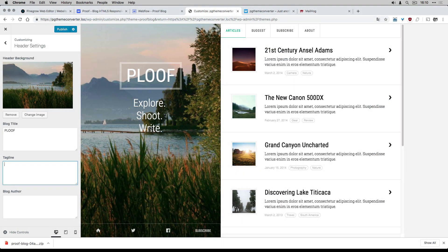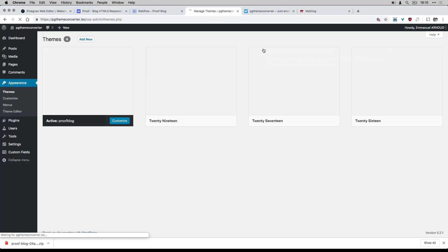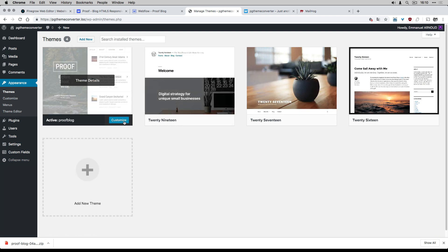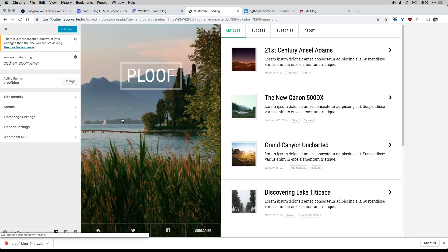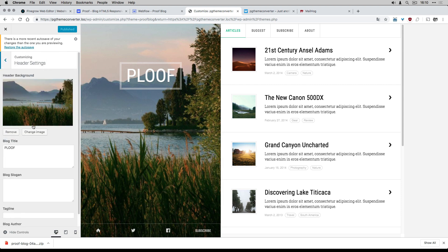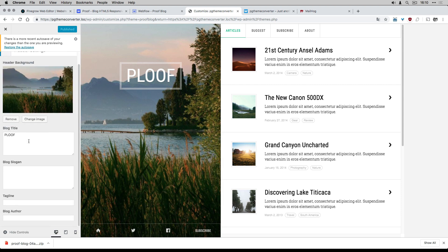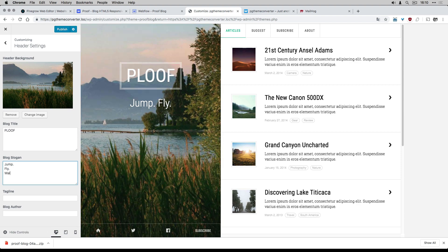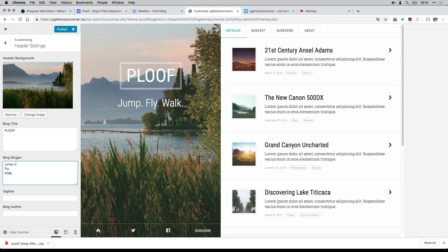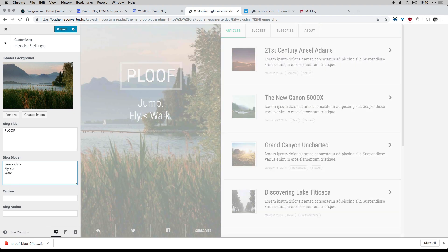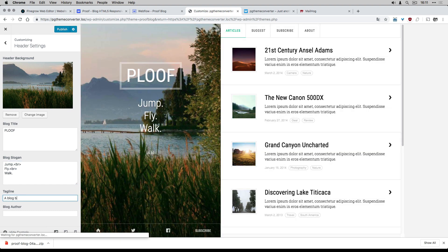Now I check the result on my local WordPress. I can change my blog title, the blog slogan, the tagline, and the blog author directly from the customizer.